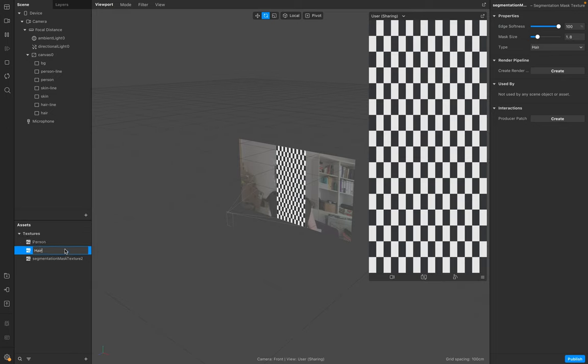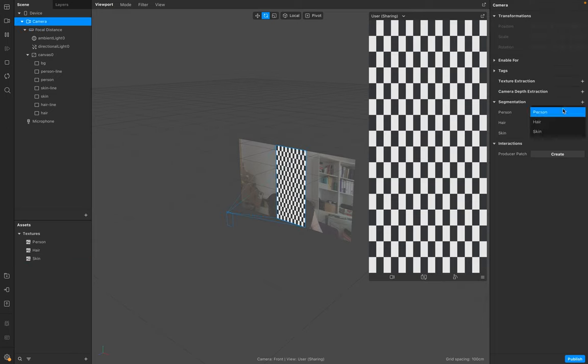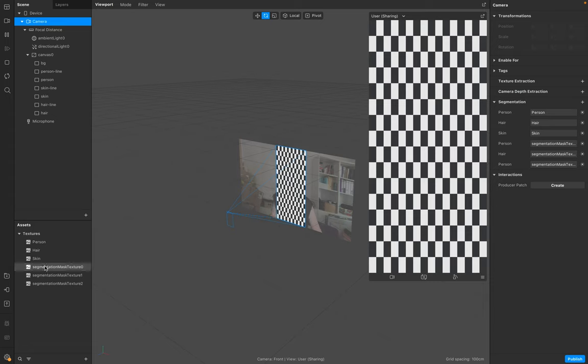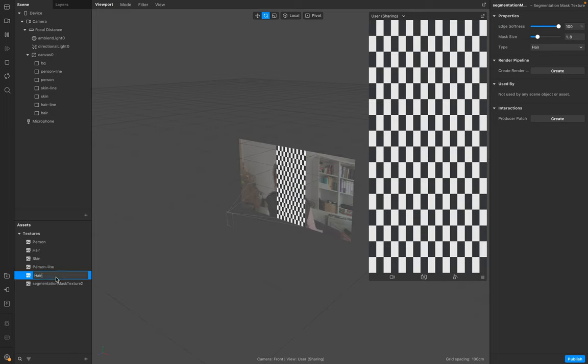Do the same again - person, hair, and skin. We need one for our front layer and another for our outline. This one is person line, hair line, and skin line.